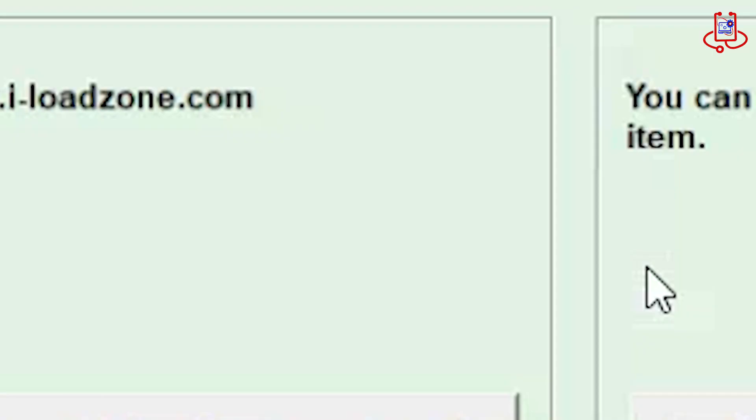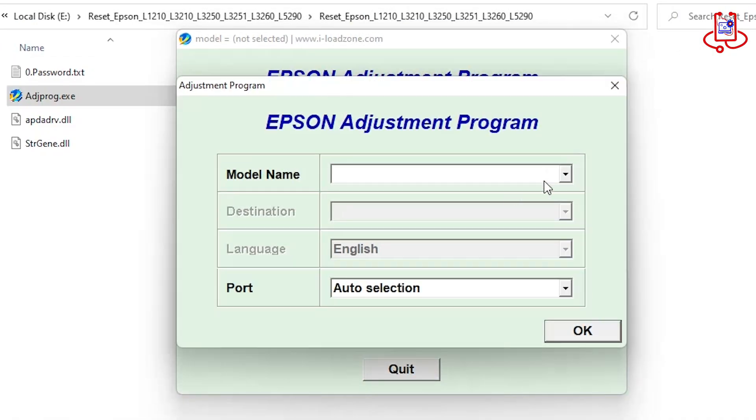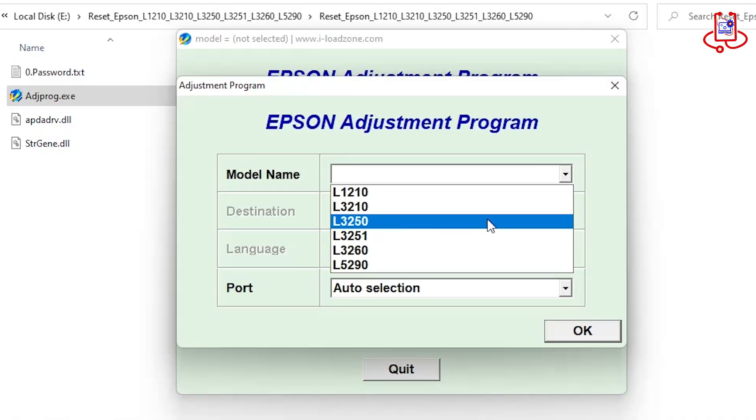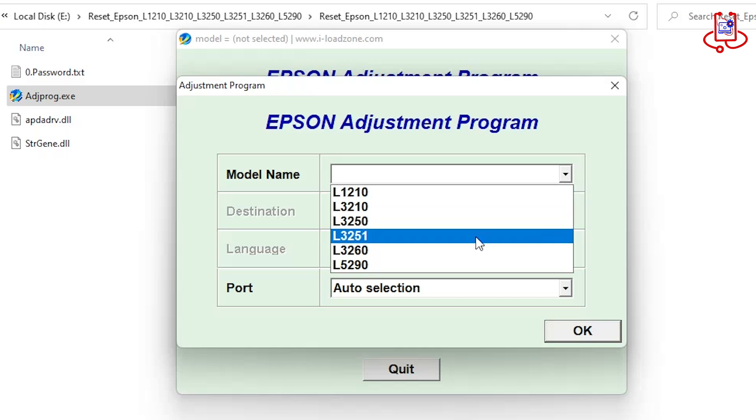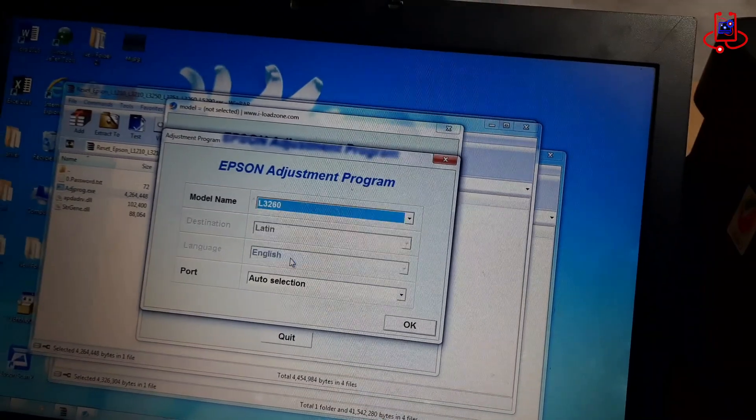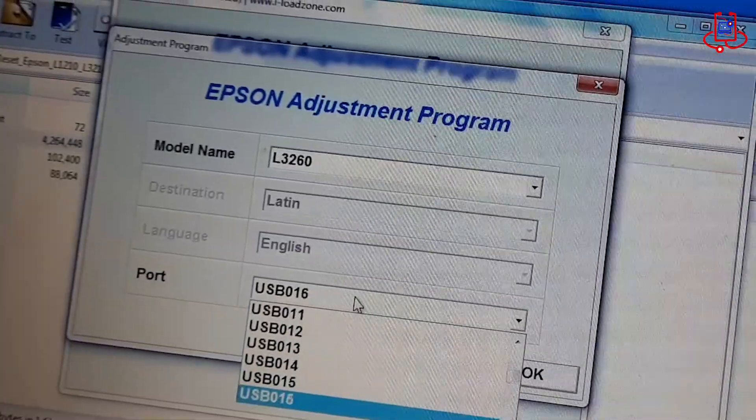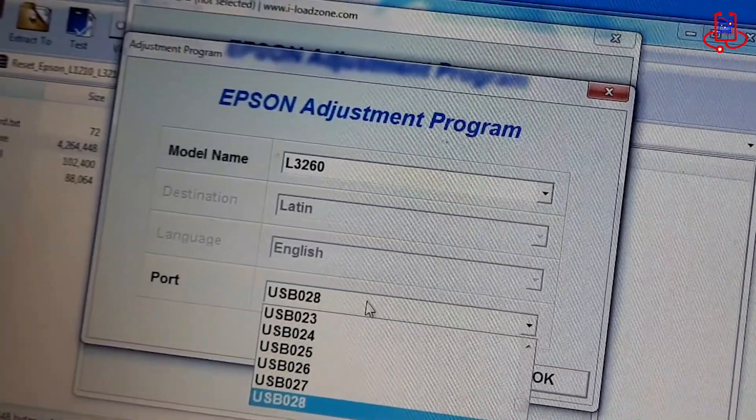Now, follow the instructions in this video and make the settings as shown. For the reset, you need to select your printer model and your printer port.